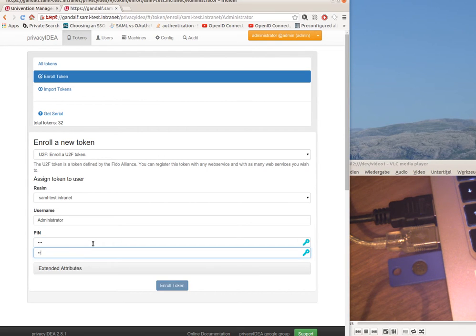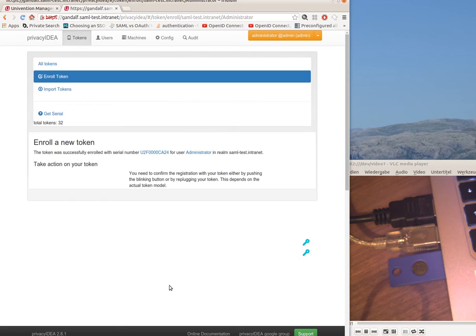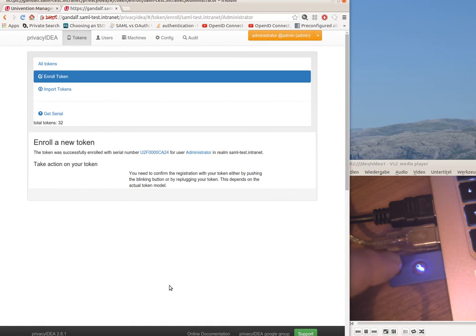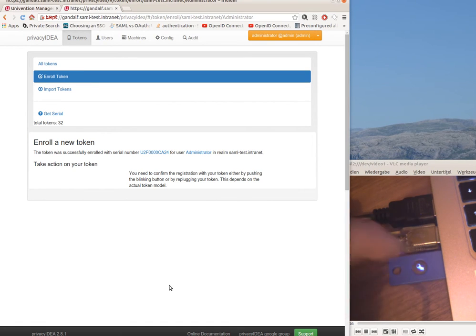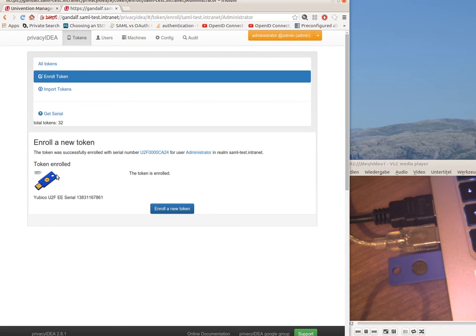I will set a token pin and hit enroll token. I need to confirm the registration by pressing the button and now the user administrator has this U2F device assigned.